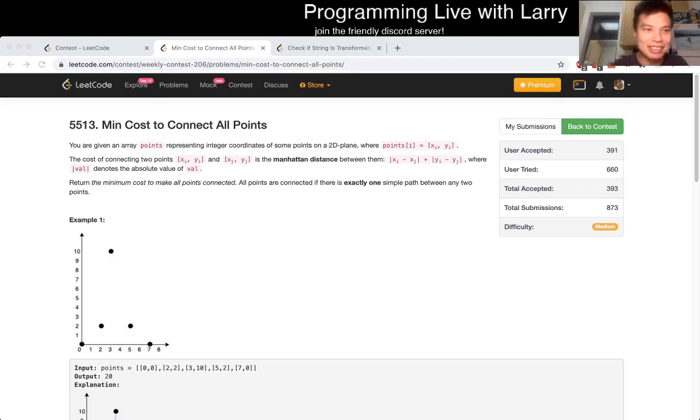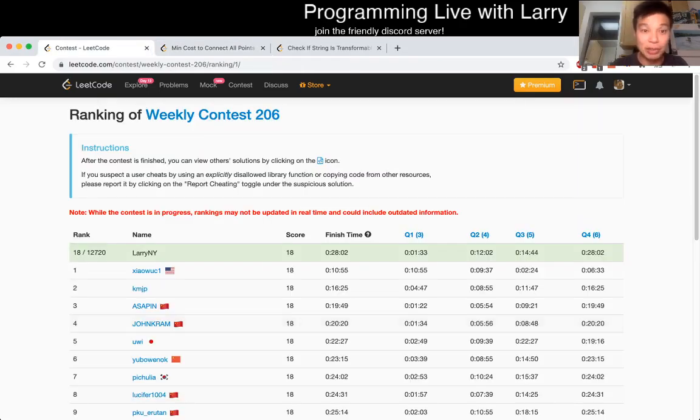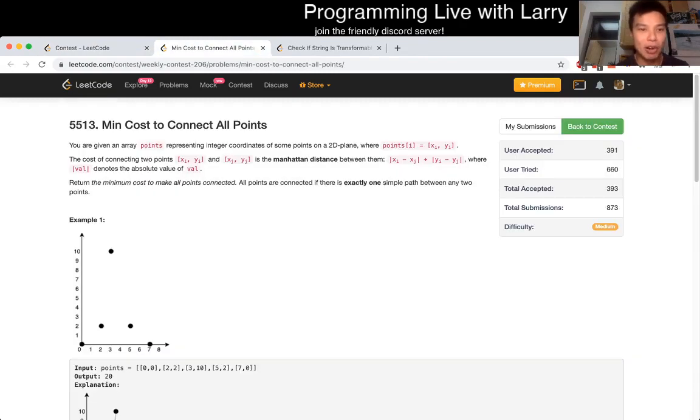Hey everybody, this is Larry, going over Q3 of the weekly contest 206: min cost to connect all points.